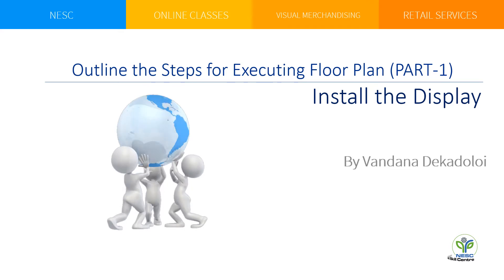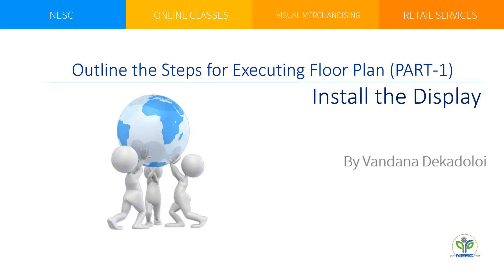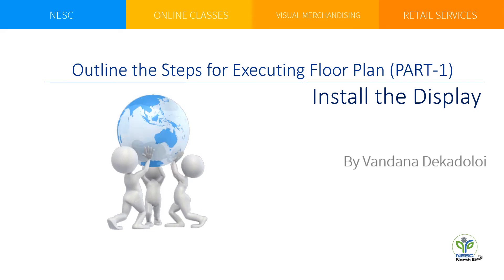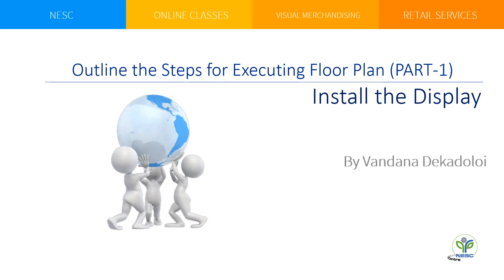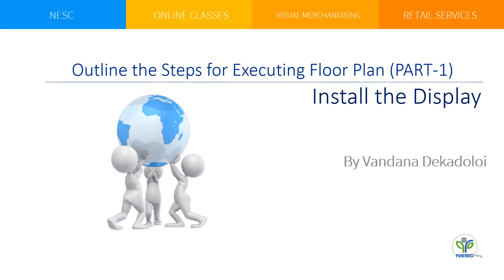Hello students, welcome to the session of visual merchandising with me Vandana. In today's session we will discuss the steps involved in executing a floor plan from the competency install the display. So let's start the topic today.